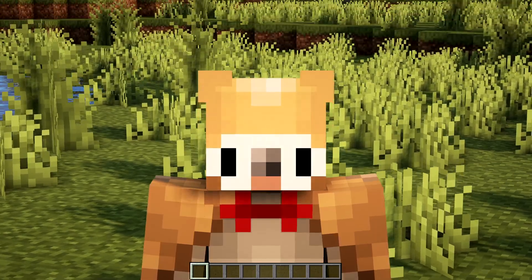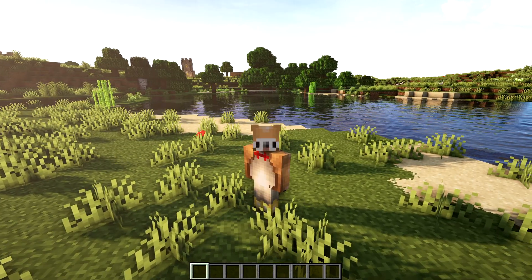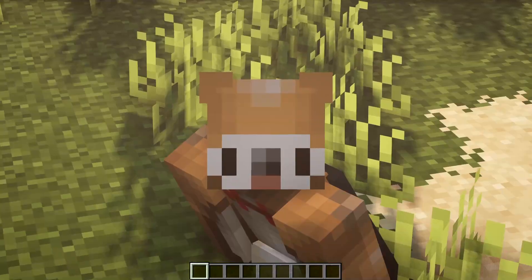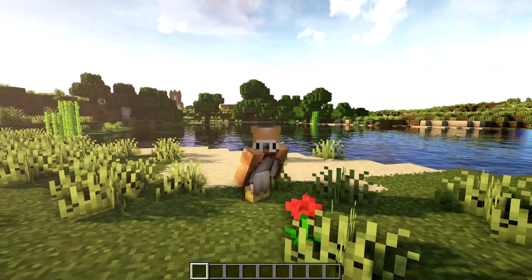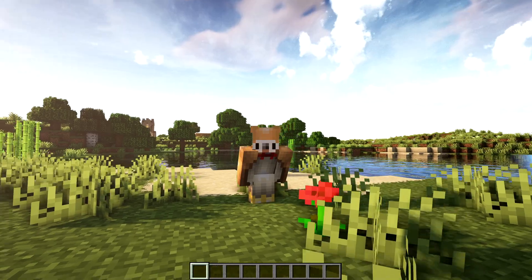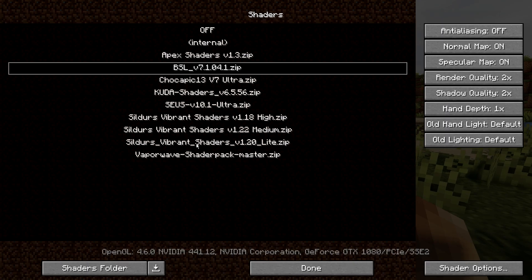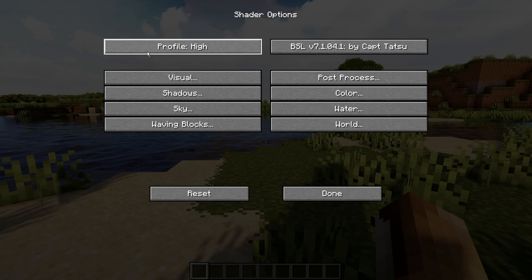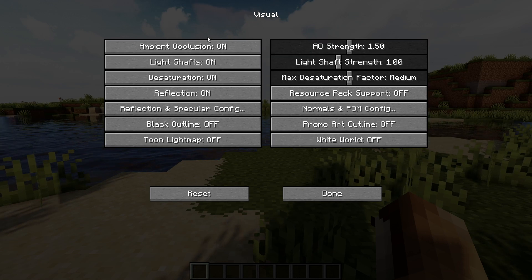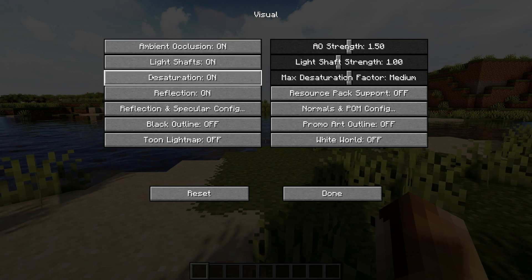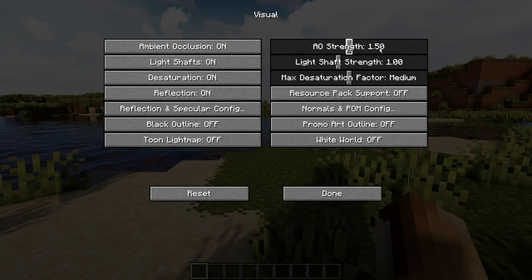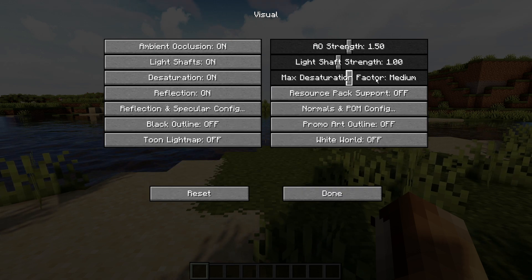Now comes the fun part. You've probably downloaded BSL shaders and have everything installed, but your BSL shaders look different from what I have in-game. I'll show you my current settings. Go into Shaders, then Shader Options. My profile is set to High with BSL by Captain Tatsu. Under Visuals: ambient occlusion on, light shaft on, desaturation on, reflection on, everything else off. My AO strength is 1.50 and light shaft strength is 1.0.